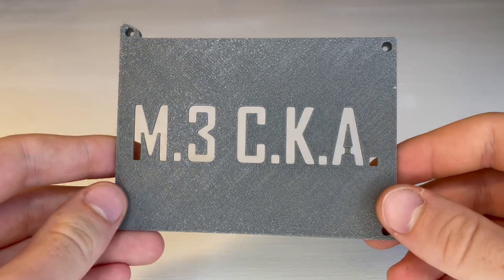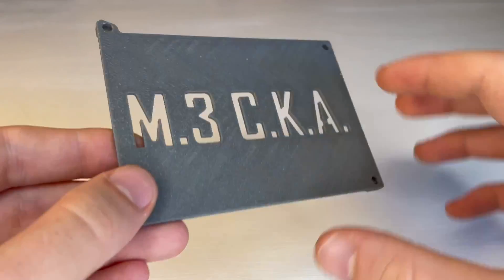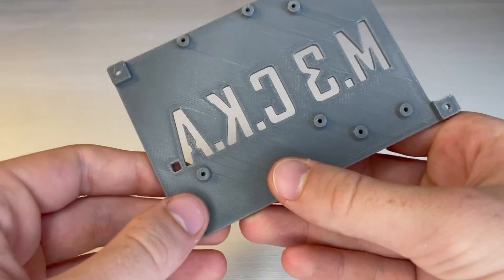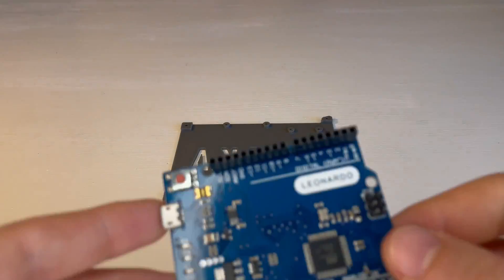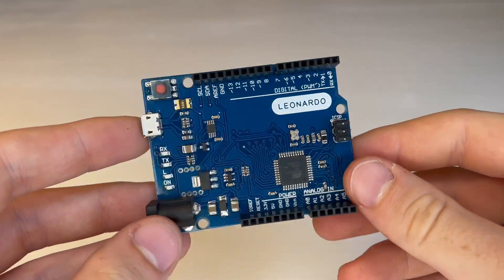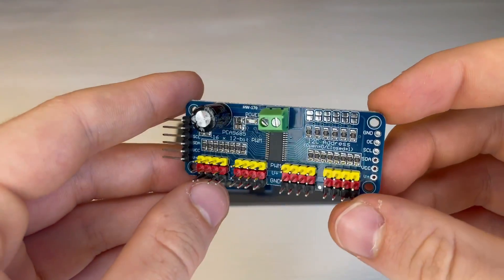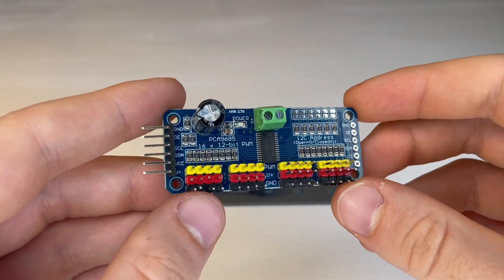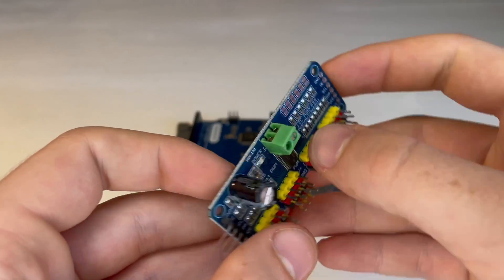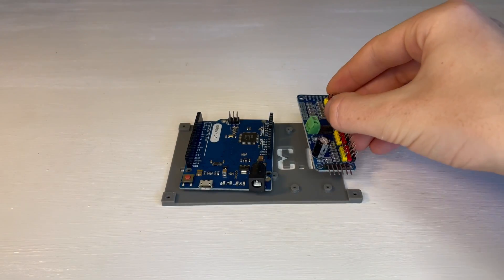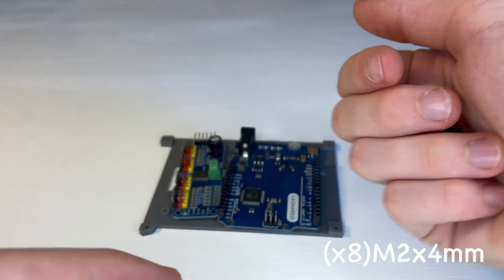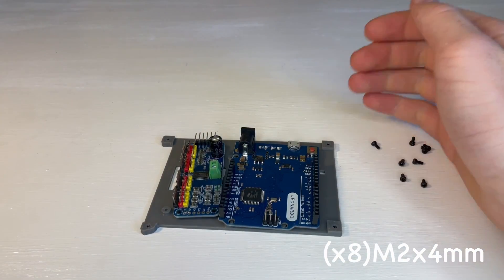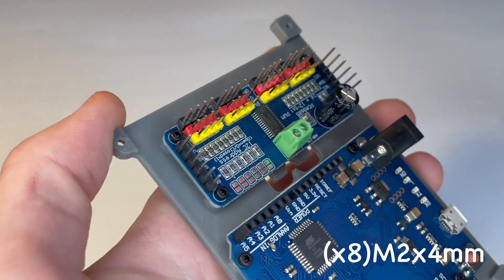Okay now we'll start with the wiring. So we will need our bottom board mounting plate, our Arduino Uno or Leonardo in this case, and our servo driver module. And we can secure those boards down with eight M2x4mm screws.